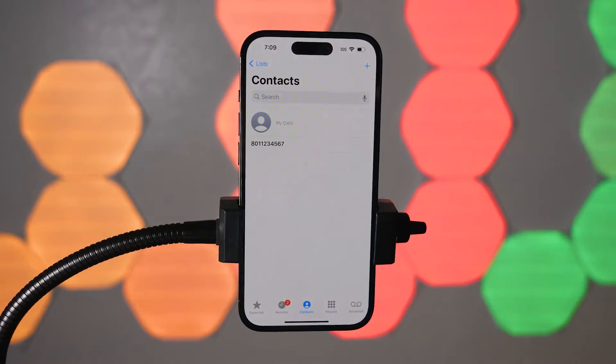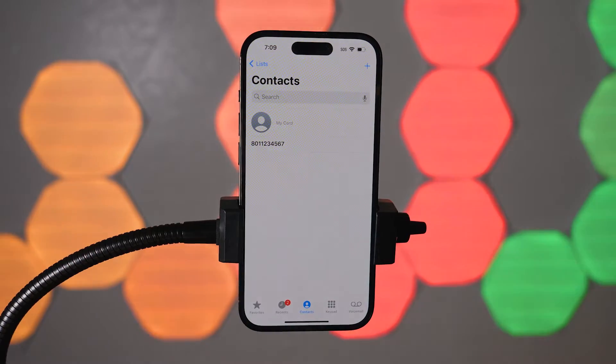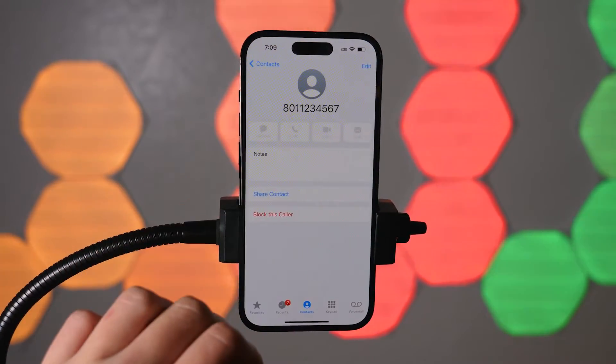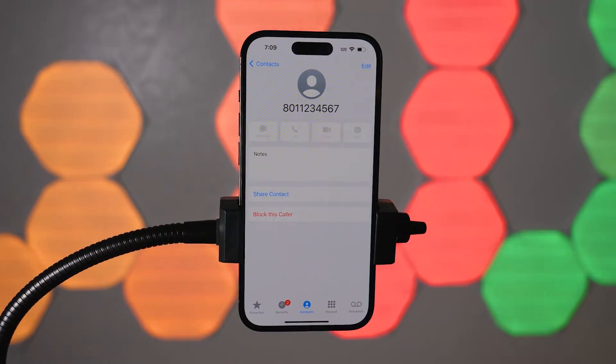Another way to share your location with someone is to go into your Contacts, click the name of the person you want to share your location with, tap into their contact information, and these same options should be there — just the same as if you were sharing your location through a text message thread.